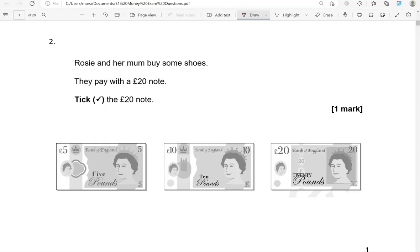Rosie and her mum buy some shoes. They pay with a 20-pound note. Take the 20-pound note. Looking at the first one, this is five pounds, so not 20. This one is 10 pounds, not 20. This is 20 pounds, so I'm going to tick this one.